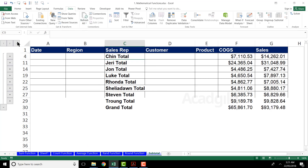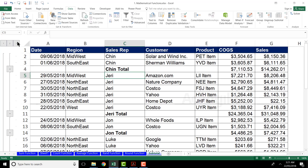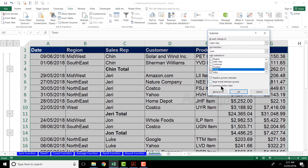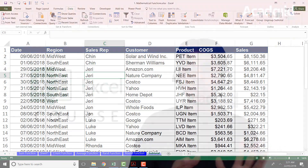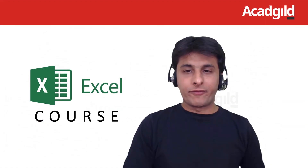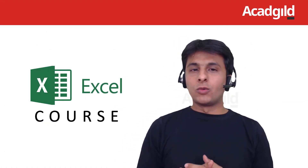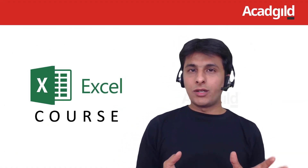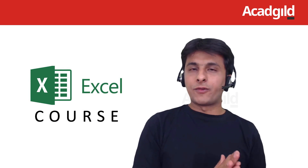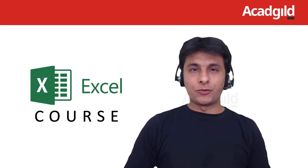Clicking 3 shows all the records in full detail. To remove the subtotal, go to Subtotal and click Remove All, and you'll get the normal data back. I hope you've understood how to work with subtotal and how it lets you avoid writing multiple different functions. That's all for this video.